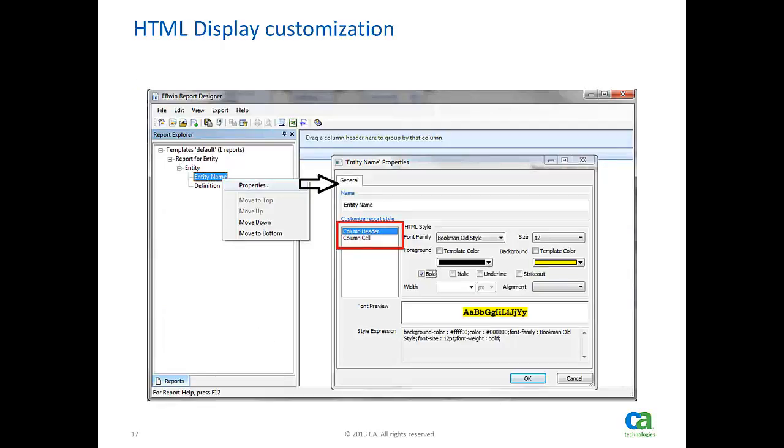In order to bring up the formatting editor, select a desired property in report explorer and invoke via the context menu. For each column in a report, header and cells can have different display characteristics.